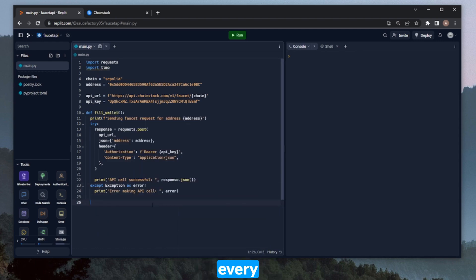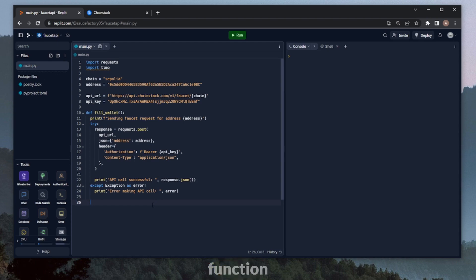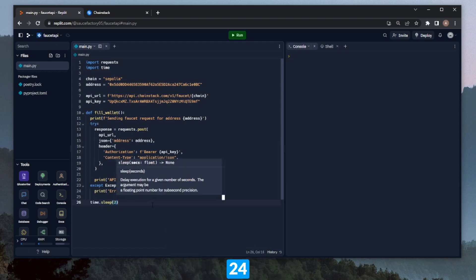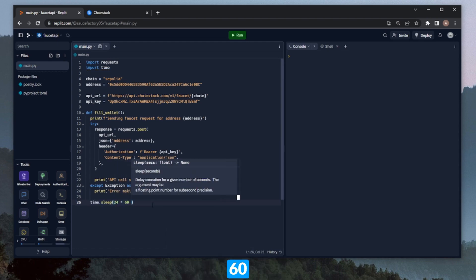As I mentioned, you can only do this every 24 hours. So at the end of this function here, we're going to set a time.sleep that waits 24 hours before it calls the function again automatically. Time.sleep 24 times 60 times 60.